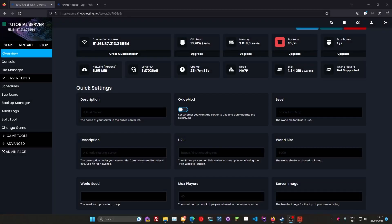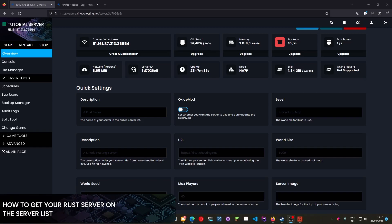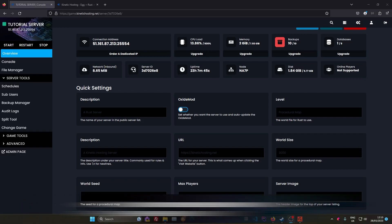Hello and welcome to the Kinetic Hosting YouTube channel. My name is T or Chris. Today we'll be going over how you can increase your chances to get on the Rust server list.